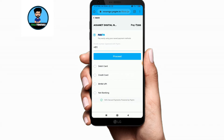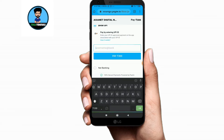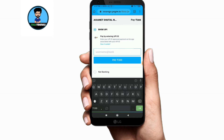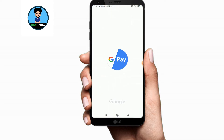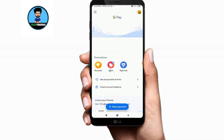Paytm will give you the interface. We have the option to pay via debit card, credit card, or Google Pay. Click Google Pay and open Google Pay.